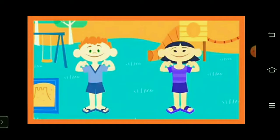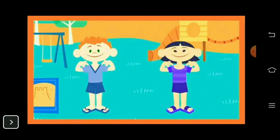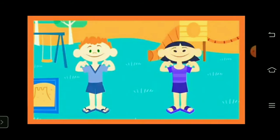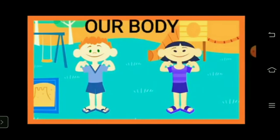Hello my dear students, I welcome you all to my EVS class. Today we are going to learn chapter 2, My Body. As you know, children, God has created us and He has also given us a beautiful body. Our body has different parts and there is a particular name for each part of our body. Today we will try to learn different body parts and their names.